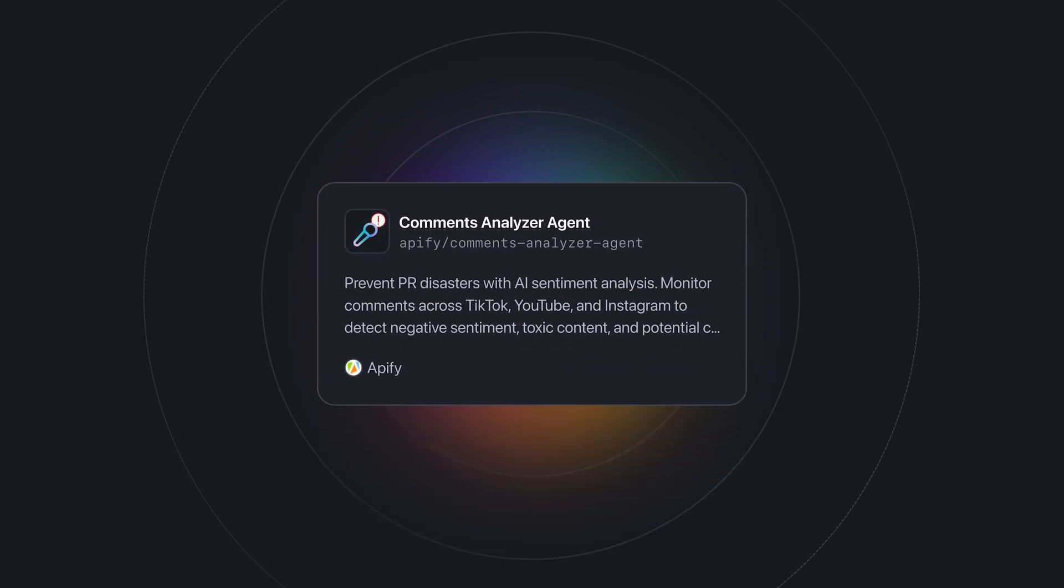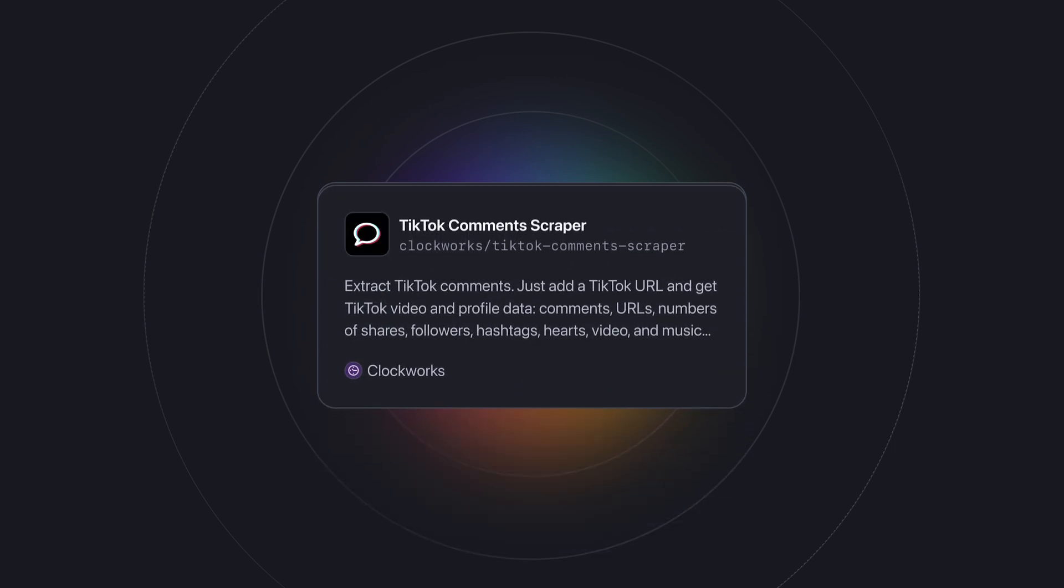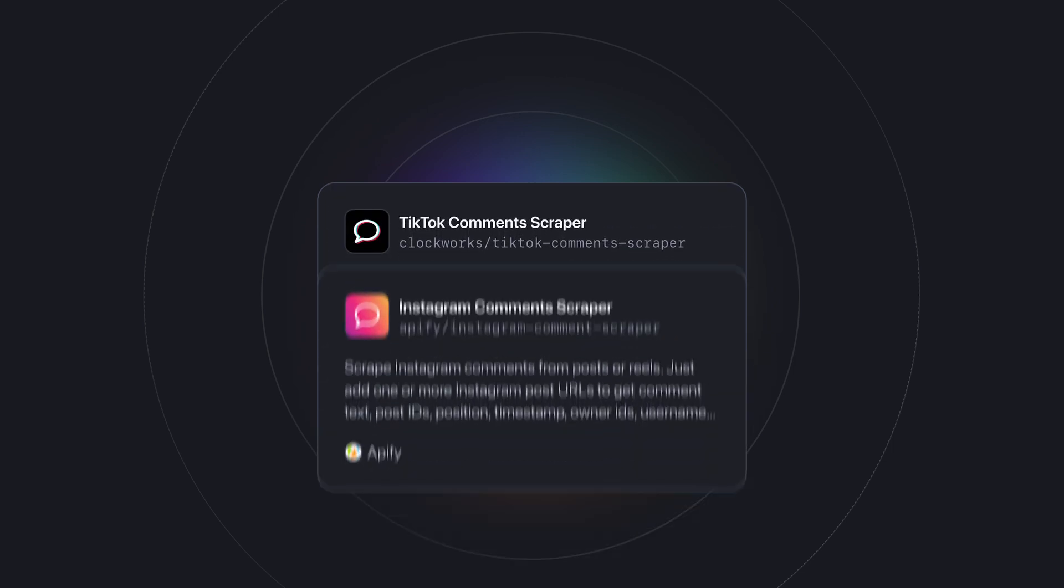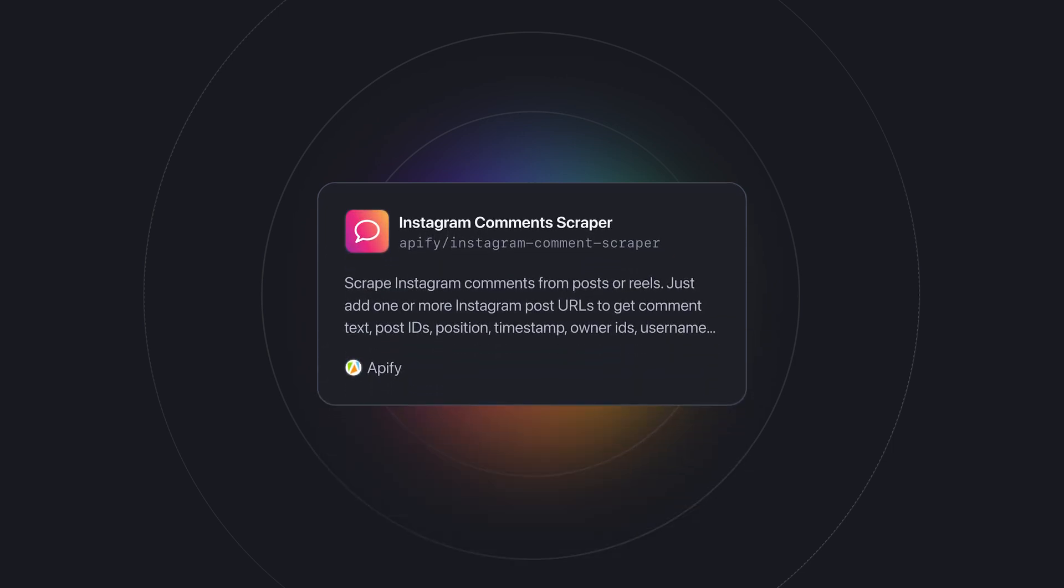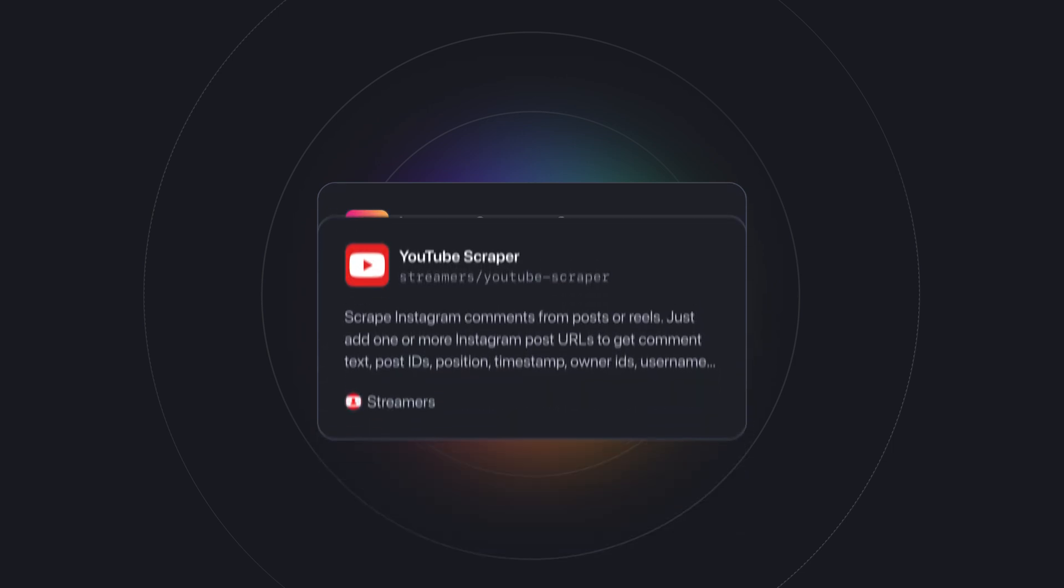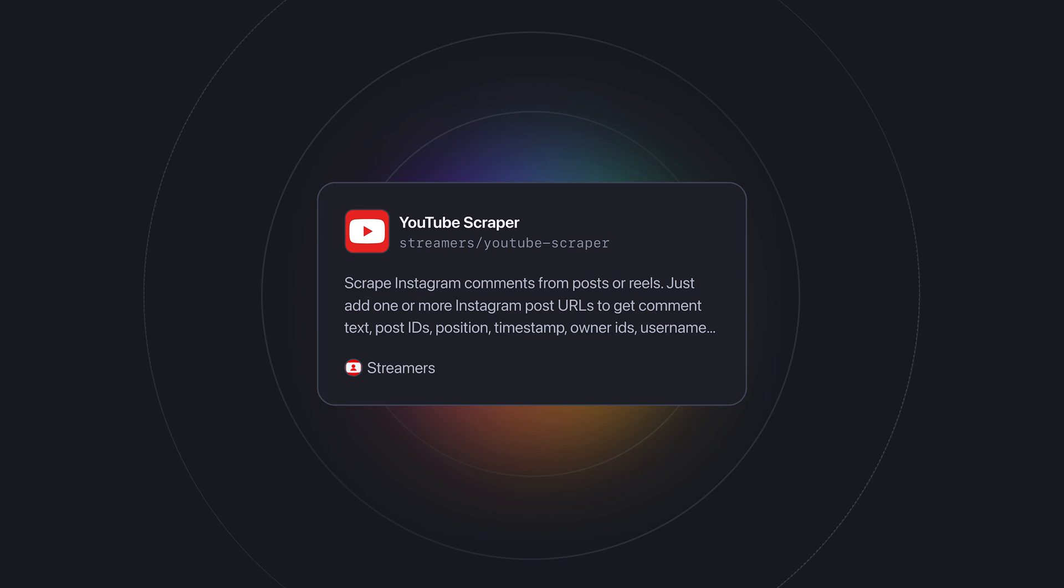To do this, we're going to use a ready-made comments analyzer agent on Apify Store. This actor uses a combination of TikTok comment scraper, Instagram comment scraper, and YouTube scraper to get the comments data.